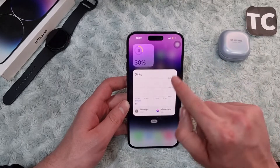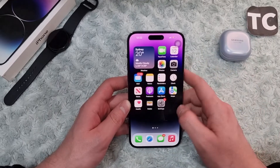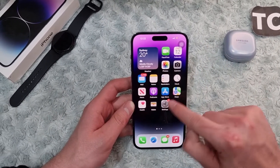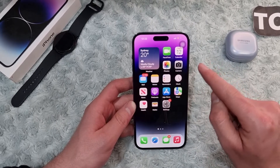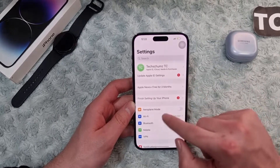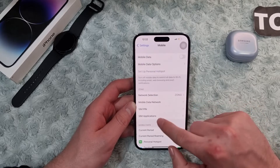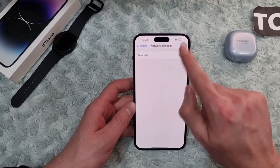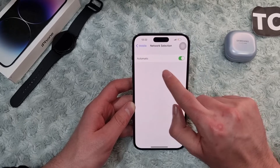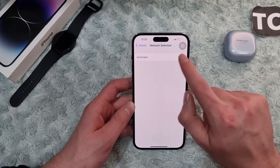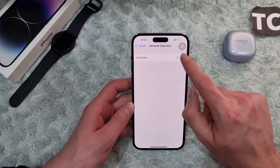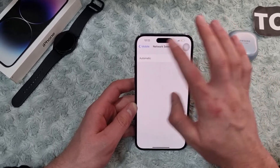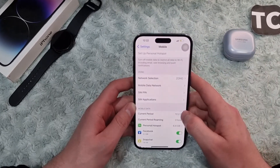If it is still not working, try the fourth way: turn on automatic network selection. Go to Settings, scroll down and tap on Mobile, then tap on Network Selection. Make sure to enable the Automatic option. After that, check your SIM card issue.